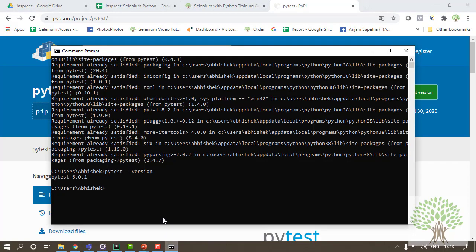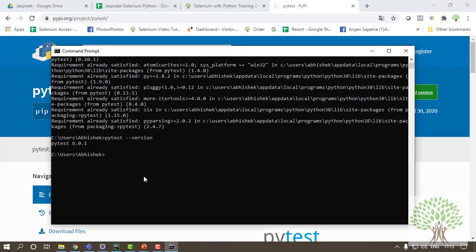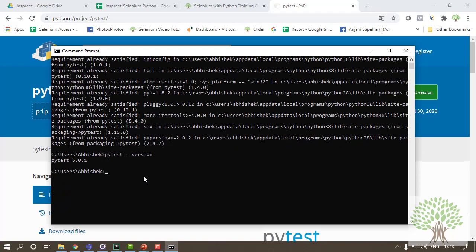This way you also can check in your system. Now Pytest is in your system. How to write the test cases, what are the rules to write the test cases - that I'll tell you in the next video. Till the time, do practice, and thank you.